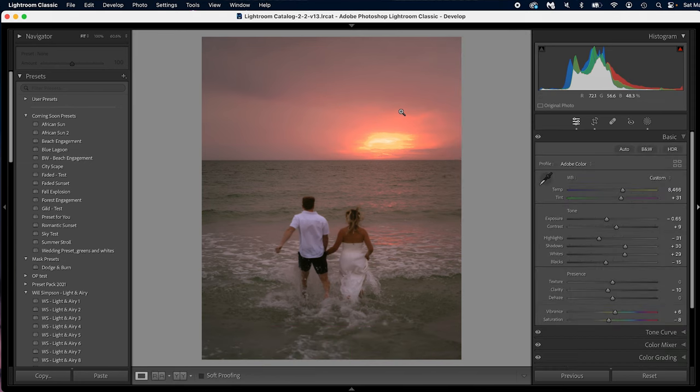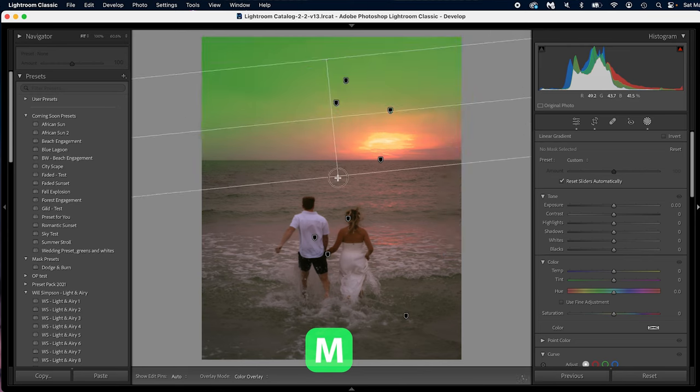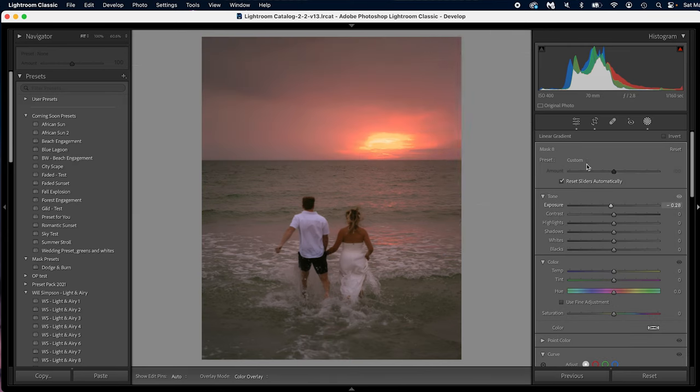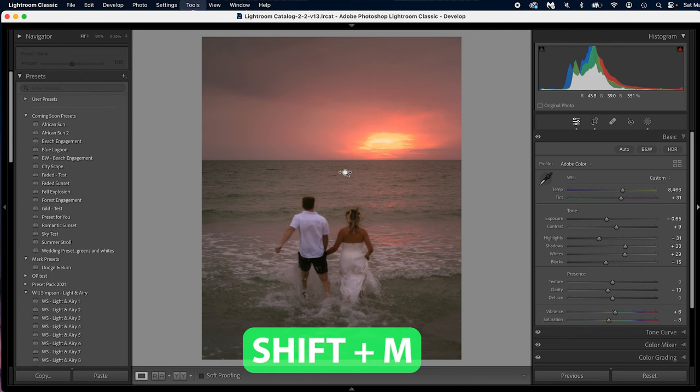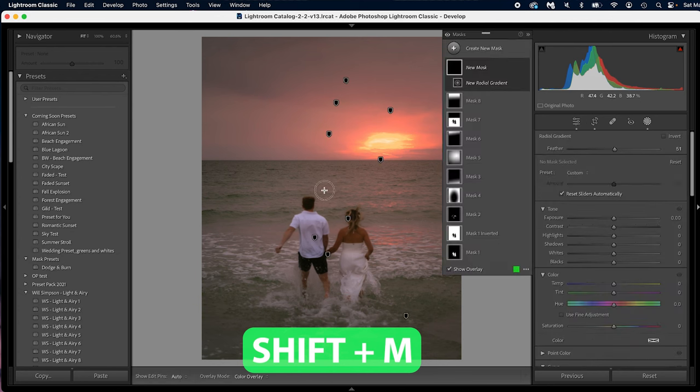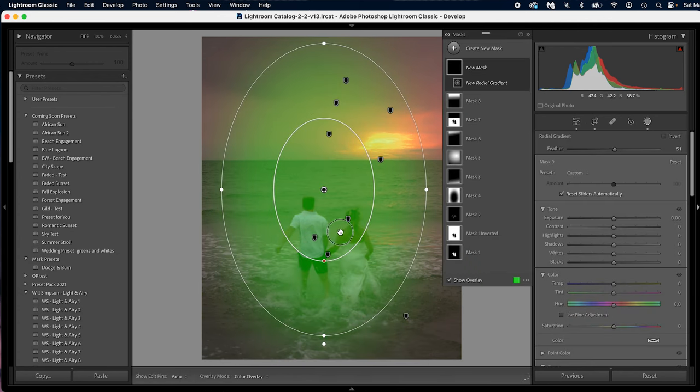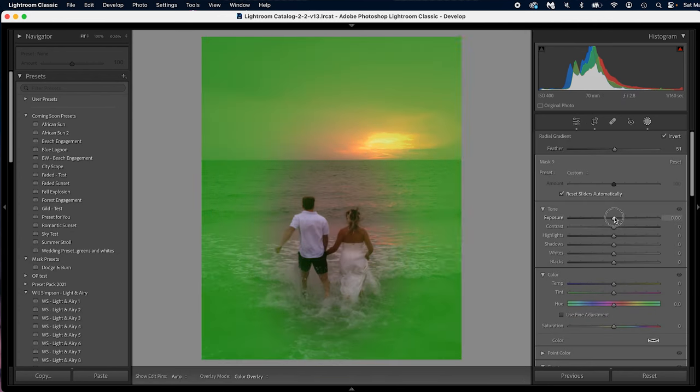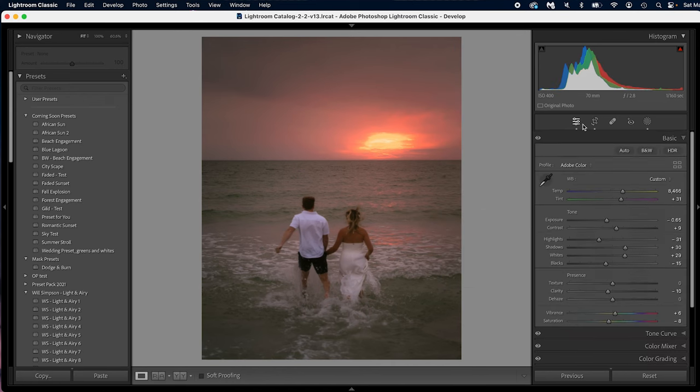Let's say you want to do a linear gradient. Just simply press M on the keyboard and you can do a linear, no problem. Now let's say you want to do a radial gradient. Press Shift+M and that will give you a radial gradient. Then you can place it wherever you want, and boom, there we go—radial gradient.